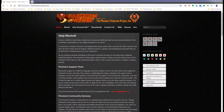Okay, so on my screen now you can see the Firestorm viewer page. Please note that the address is firestormviewer.org. Do not use any other site to download the Firestorm viewer. This is the only official site and any others should be avoided at all costs.